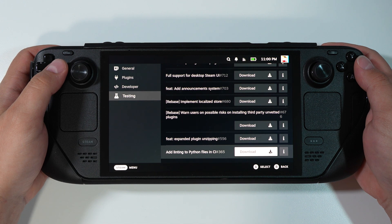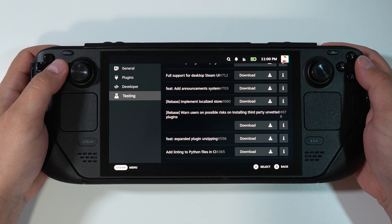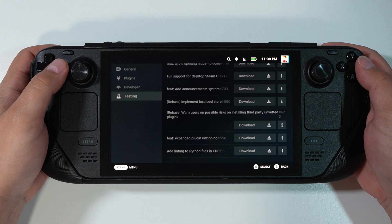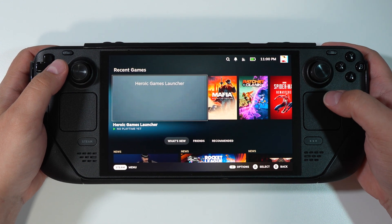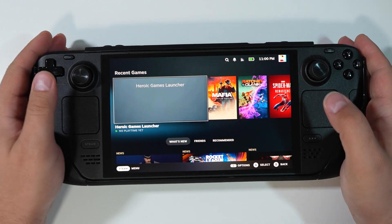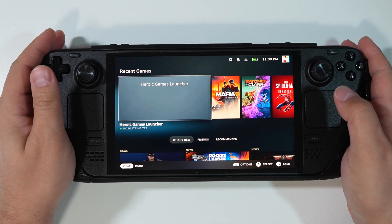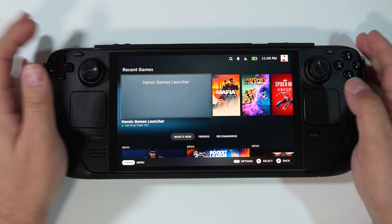Are you using Decky Loader? Do you like it? Write me in the comments below — I'm eager to know. Like, subscribe, and I'll see you in the next one.